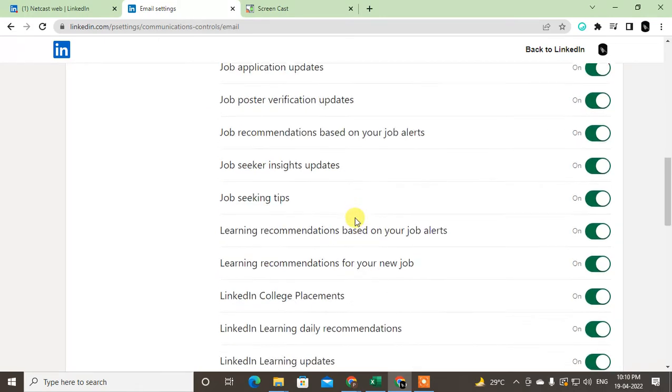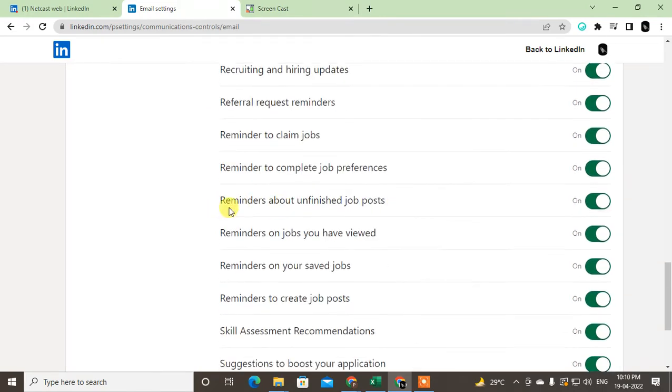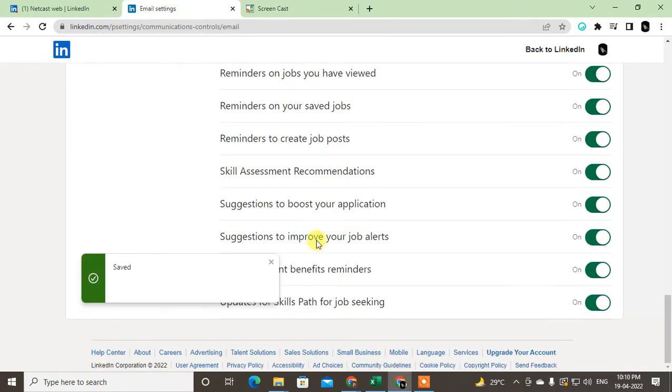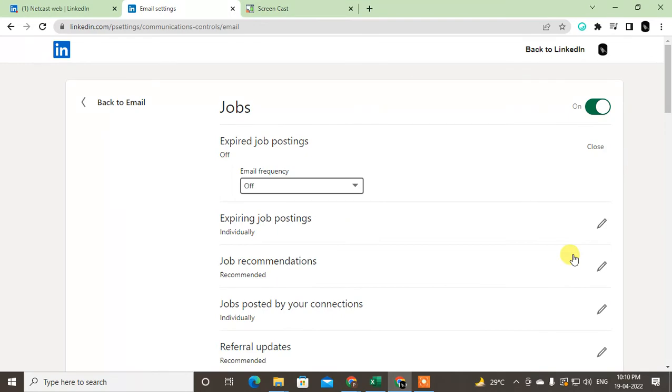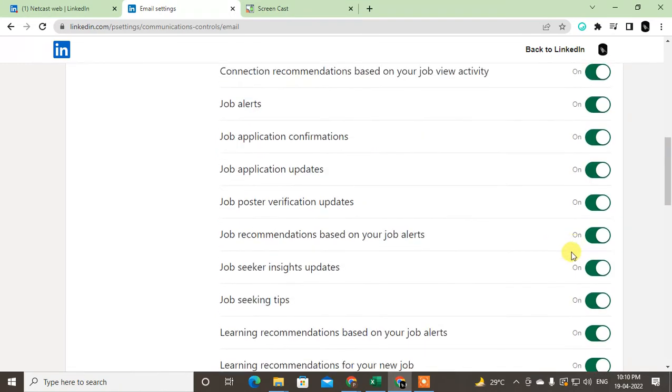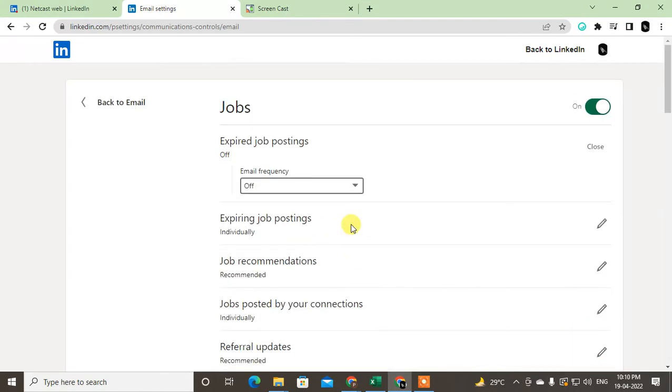Individually, just read everything: which job notifications you don't want and which job notifications you want. Just turn off what you don't want and turn on what you want. So you have to go to every one of these options.